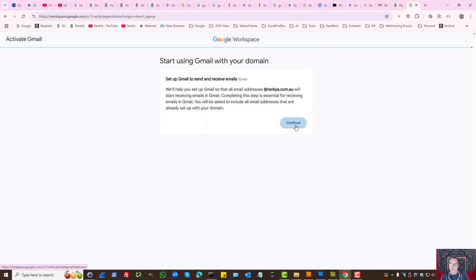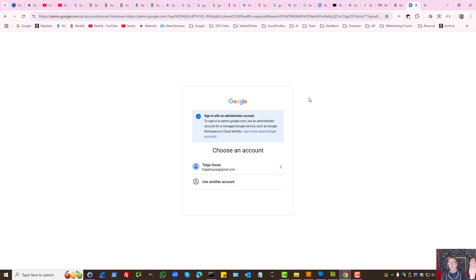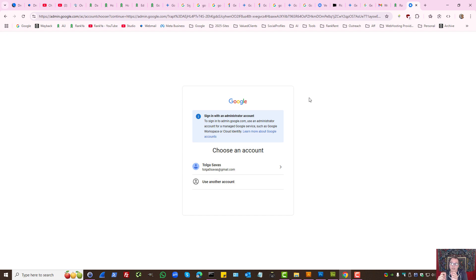Now let's press continue. Here Google will prompt you to sign in with an administrator account. The confusion arises as you've got a Google account, but now you've also got Google Workspace and you had to create login details for Google Workspace. That's the administrative account.